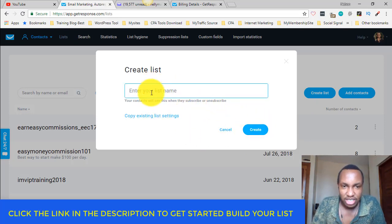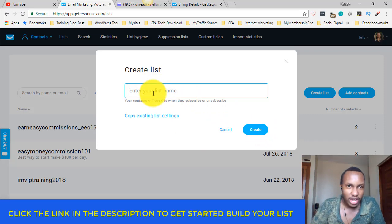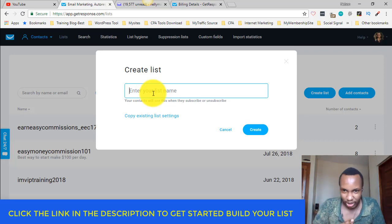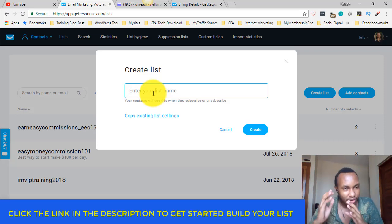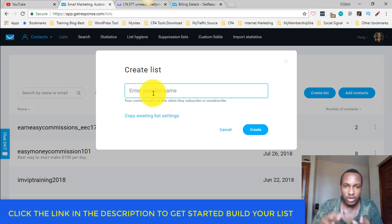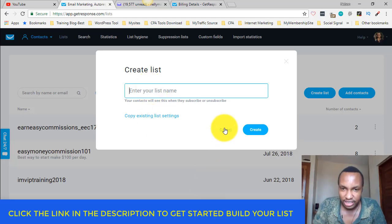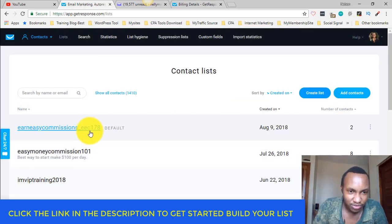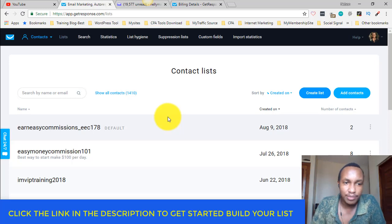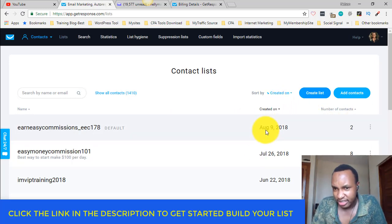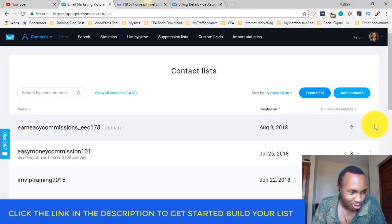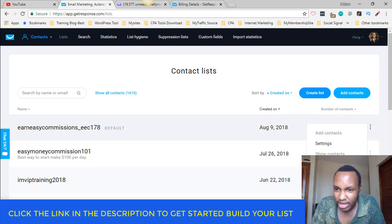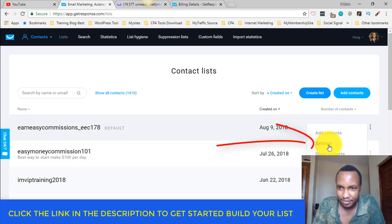It's very simple — you just name your list. You can name it for whatever you're promoting, whether it's an affiliate offer, Amazon affiliate, JVZoo, weight loss products, whatever. Be unique. After creating your list — for example, I created one called 'Earning Easy Commission' yesterday — you go to the three dots dropdown menu and go to Settings.